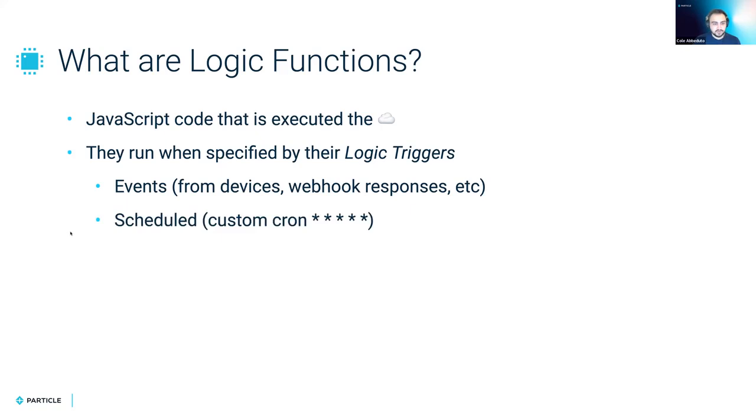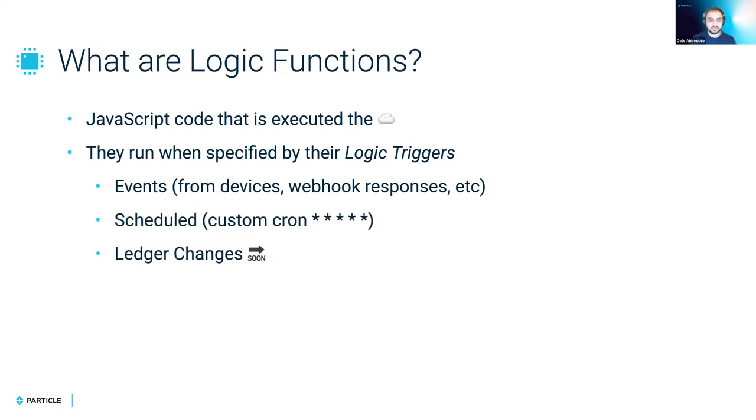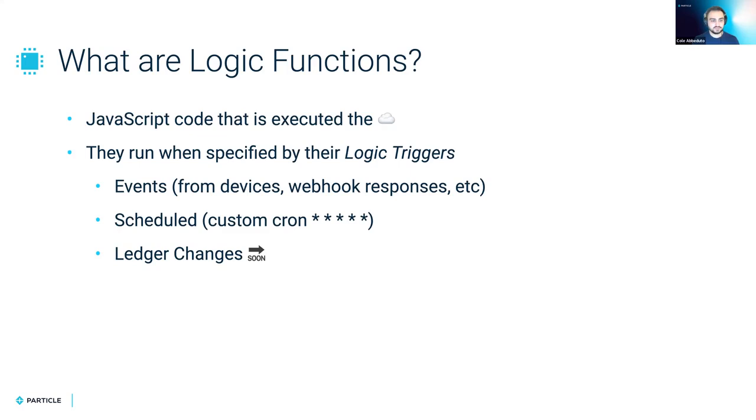You can also set them to execute on specific schedules using cron syntax. And in the future, you'll be able to execute logic functions when a ledger changes, such as when it's either set or deleted. And you can basically subscribe to those changes and execute the logic function on when they happen.